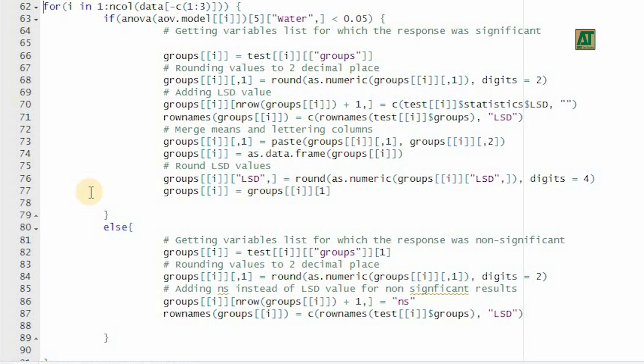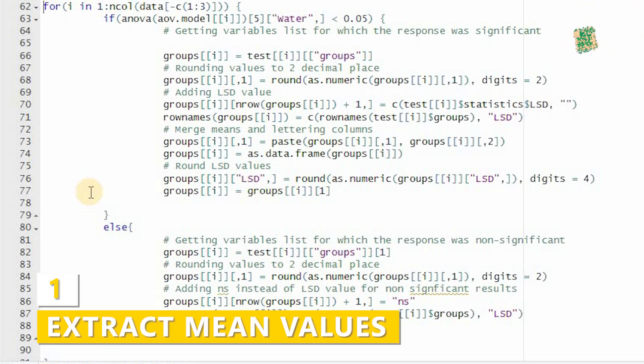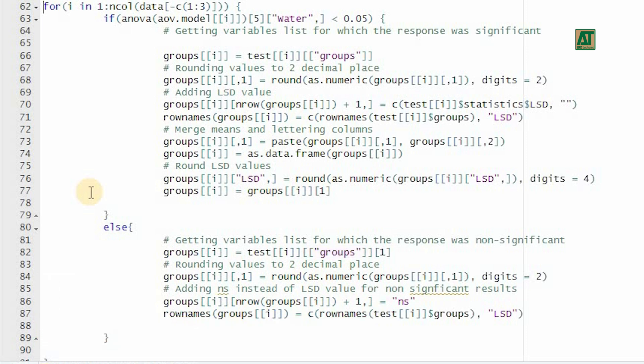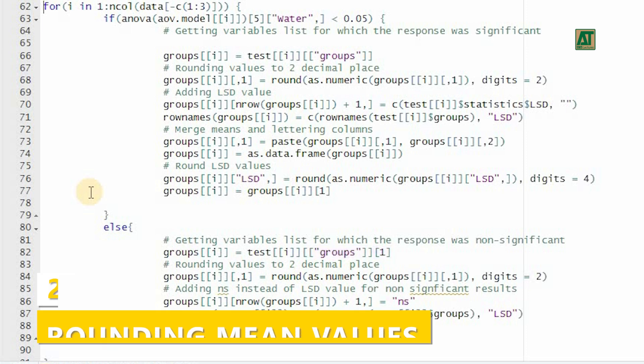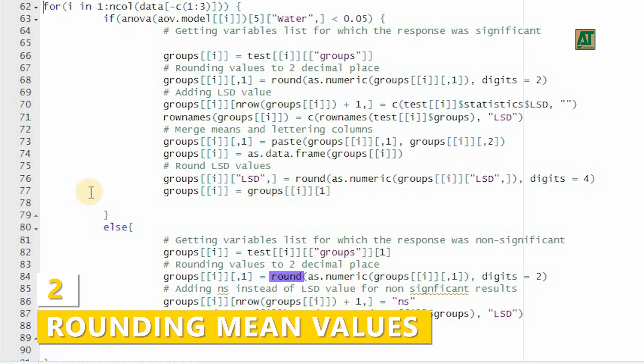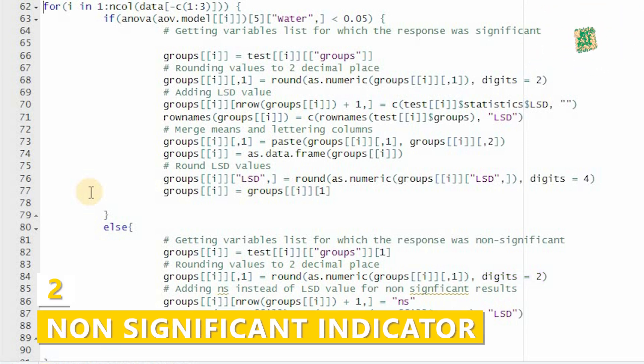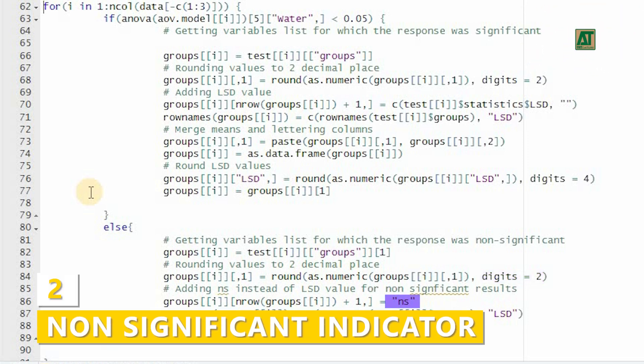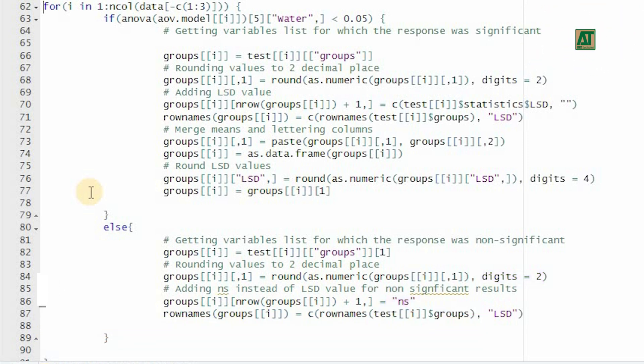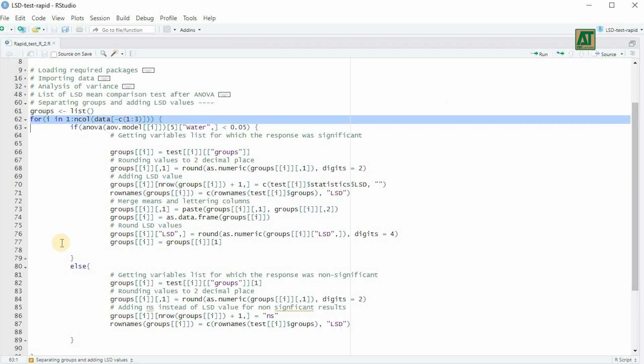In the else condition, for non-significant variables, get the mean values from the groups component of the test object, selecting only the first column. Round these values to two decimal places. Instead of an LSD value, append NS, not significant, in the last row to indicate that the mean values are non-significant.